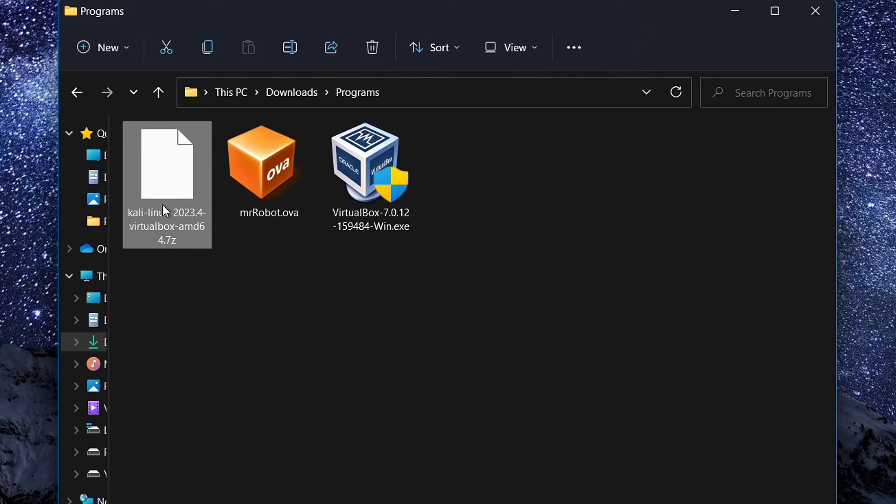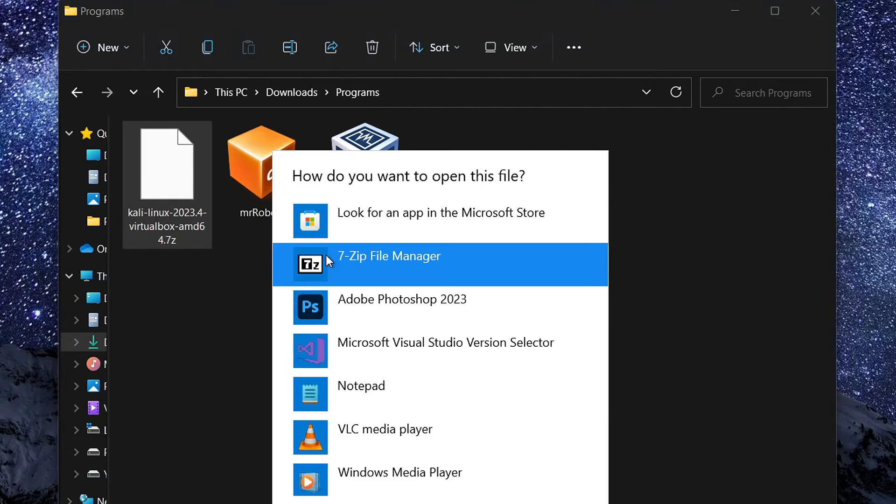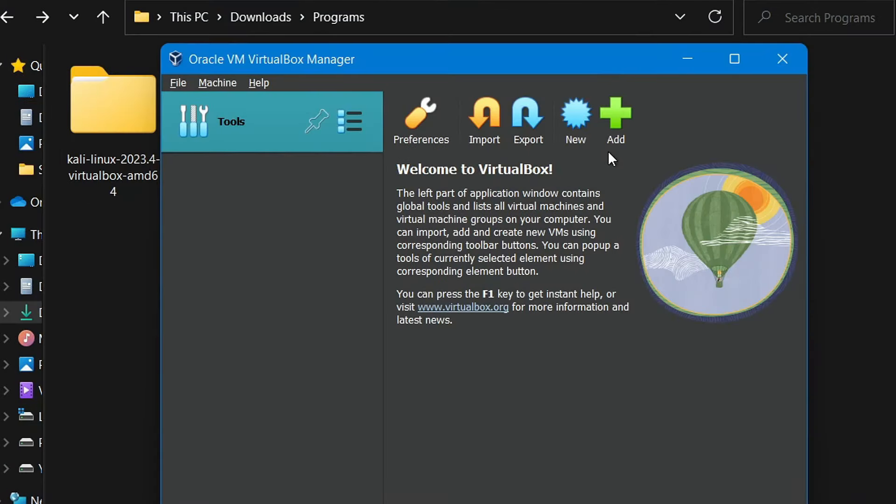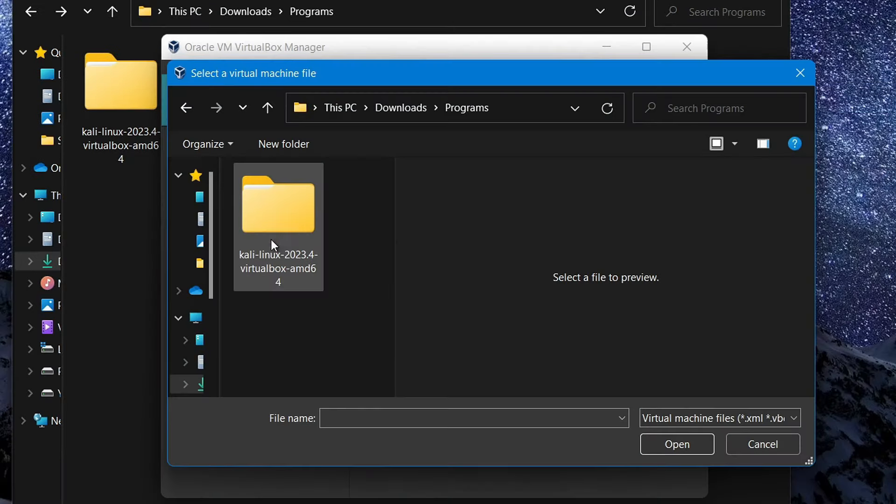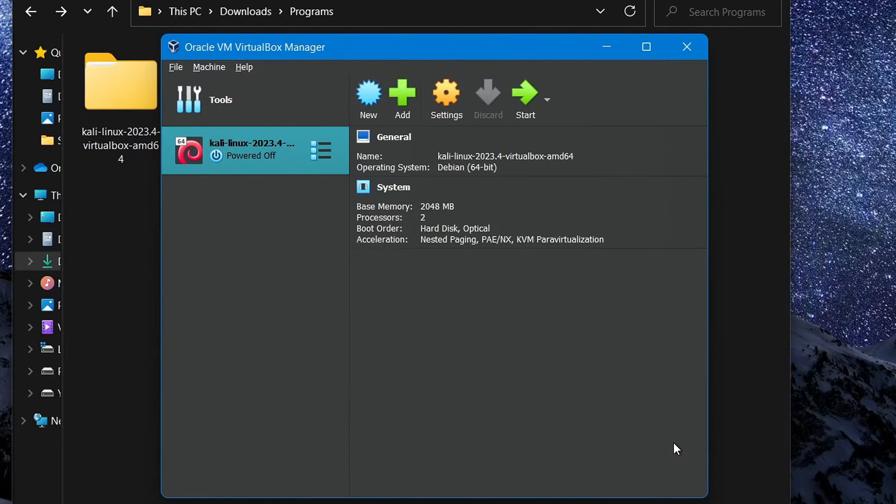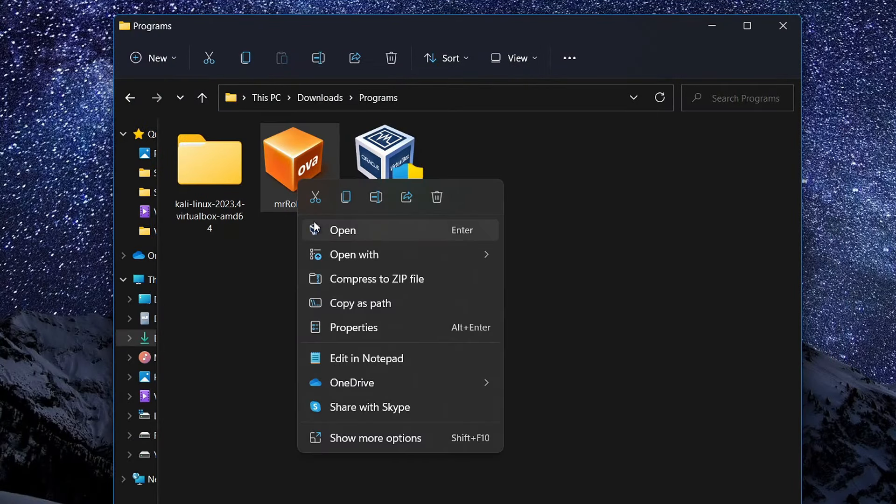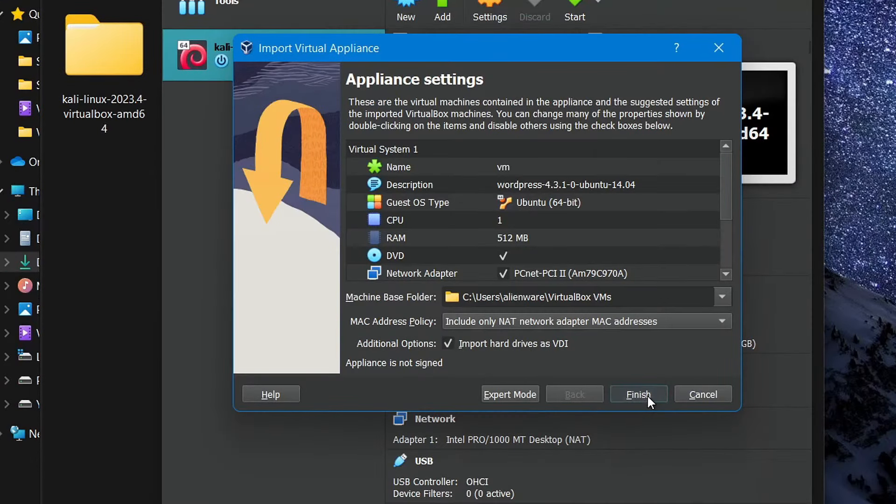Next, right-click on the downloaded Kali Linux file and extract it. Once done, open VirtualBox and click on this green button to add the extracted Kali Linux file to your hacking environment like this. Now add the web server as well and click on Finish.